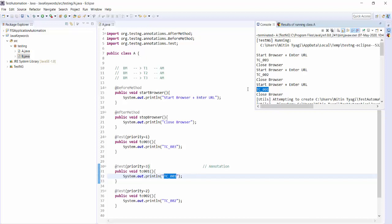And if you remember about JUnit, in JUnit we do not have this kind of option to control execution order using priority.